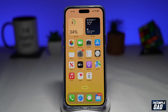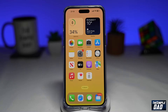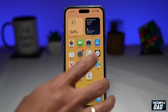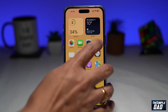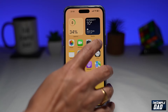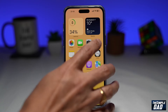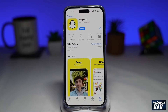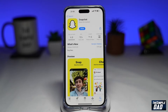Let me show you how to use the new green screen option on Snapchat. Before you begin, update the Snapchat app to the latest version. You can do this by going into the App Store or your Play Store, searching for Snapchat, and then updating it.